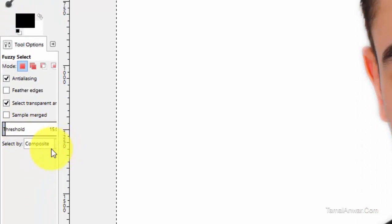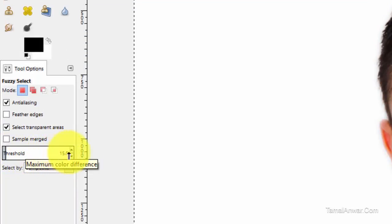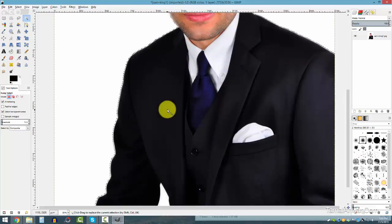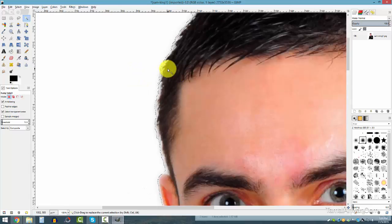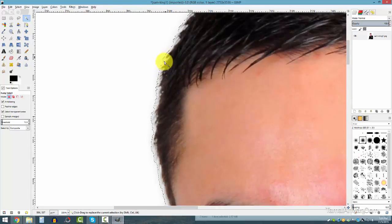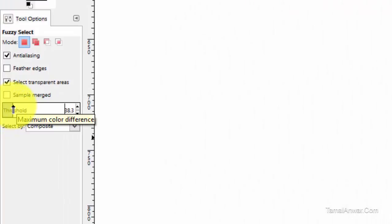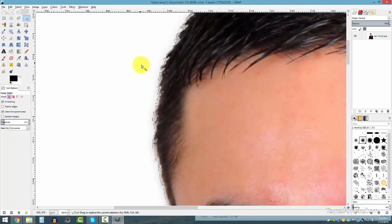There's a Threshold setting — by default it's set to 15. Let me click on the background area and see what happens. I can see the area has been selected, but when I zoom in I can see some parts of the hair are still white, so I need to increase the threshold.